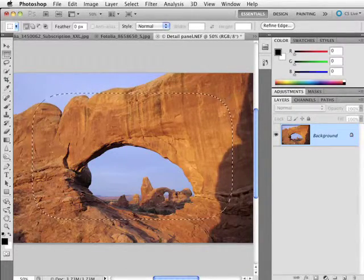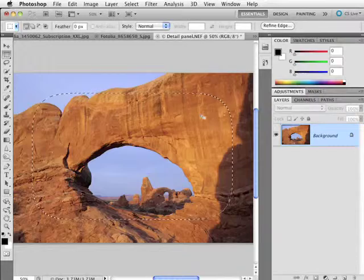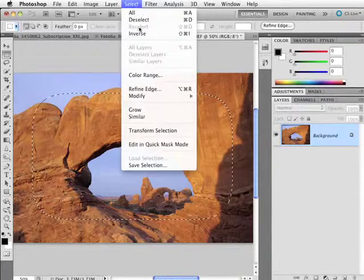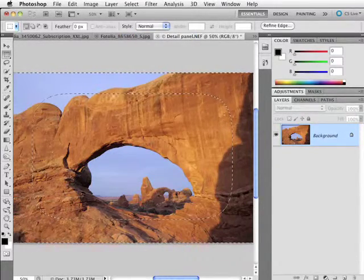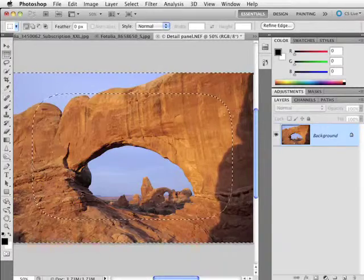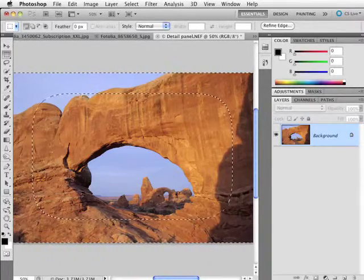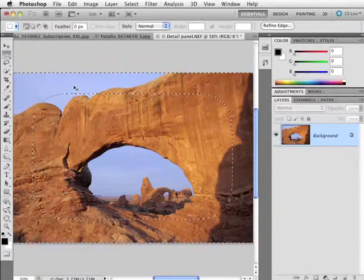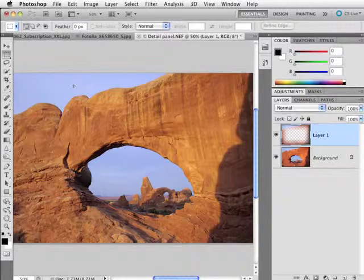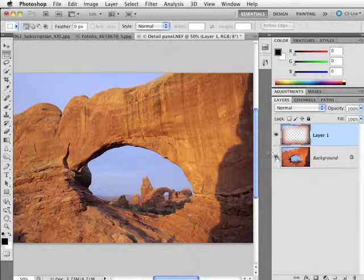The way that we can use something like this would be if I go to Select Inverse, I now select everything but what I just had. I don't have the middle selected anymore, I select the edges. I'm going to press Command J on the Mac or Control J on a PC. That duplicates the layer.